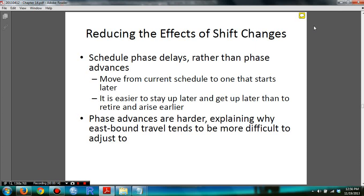Phase Delays occur when Zeitgebers are decelerated, that is, going westbound.